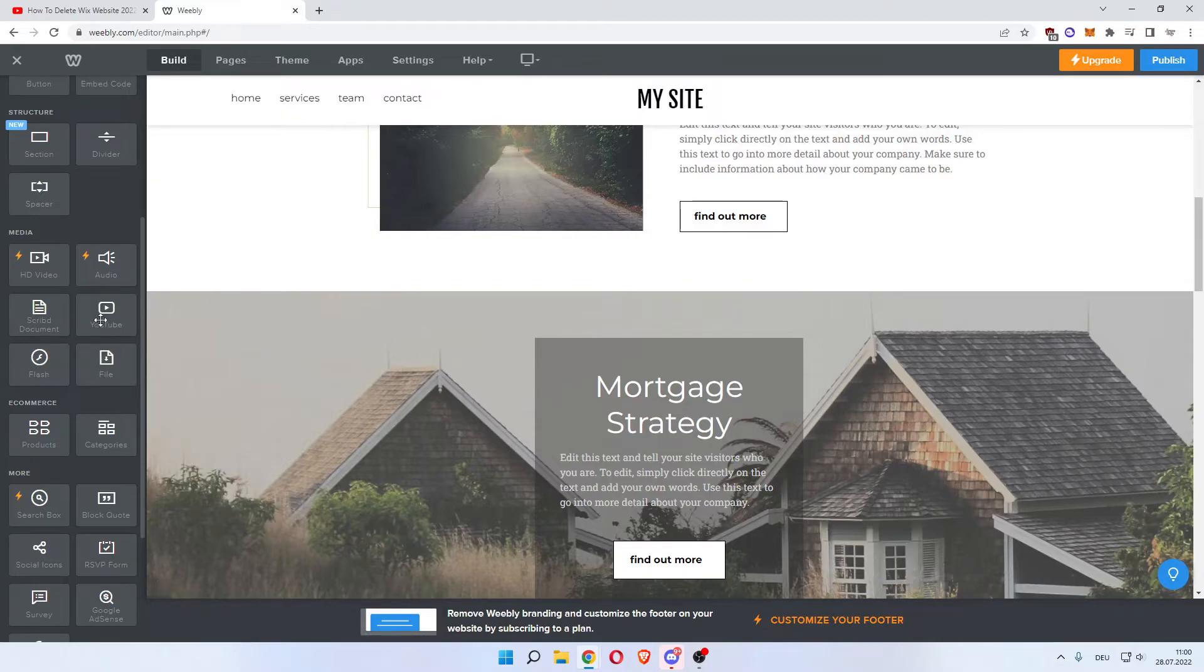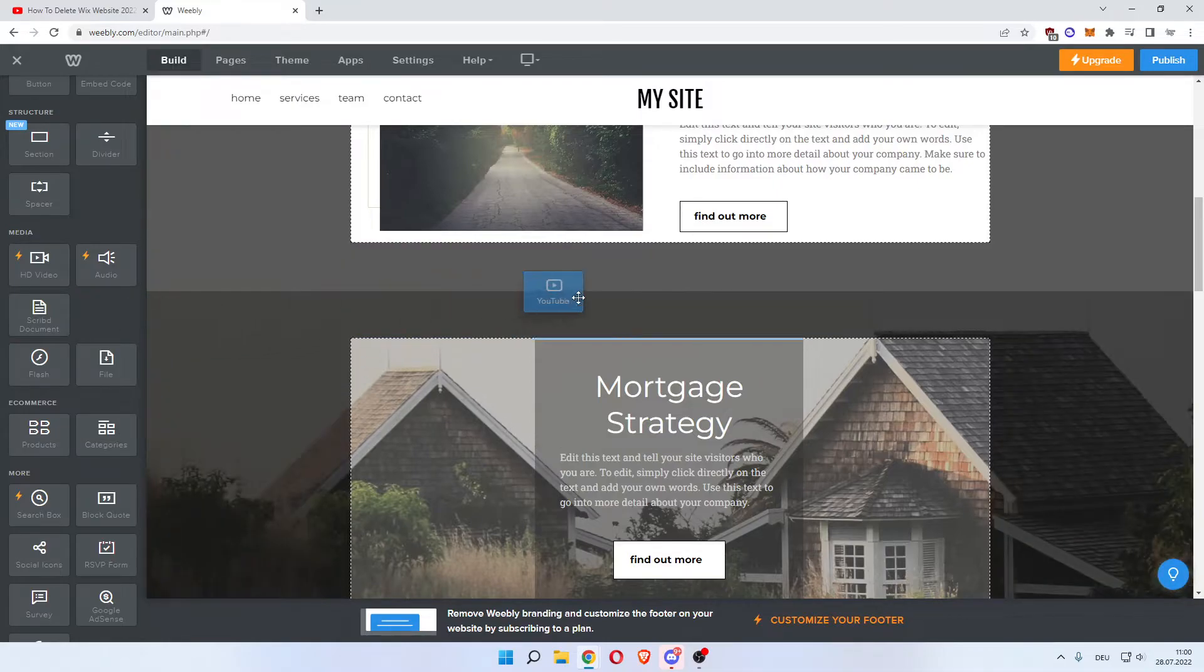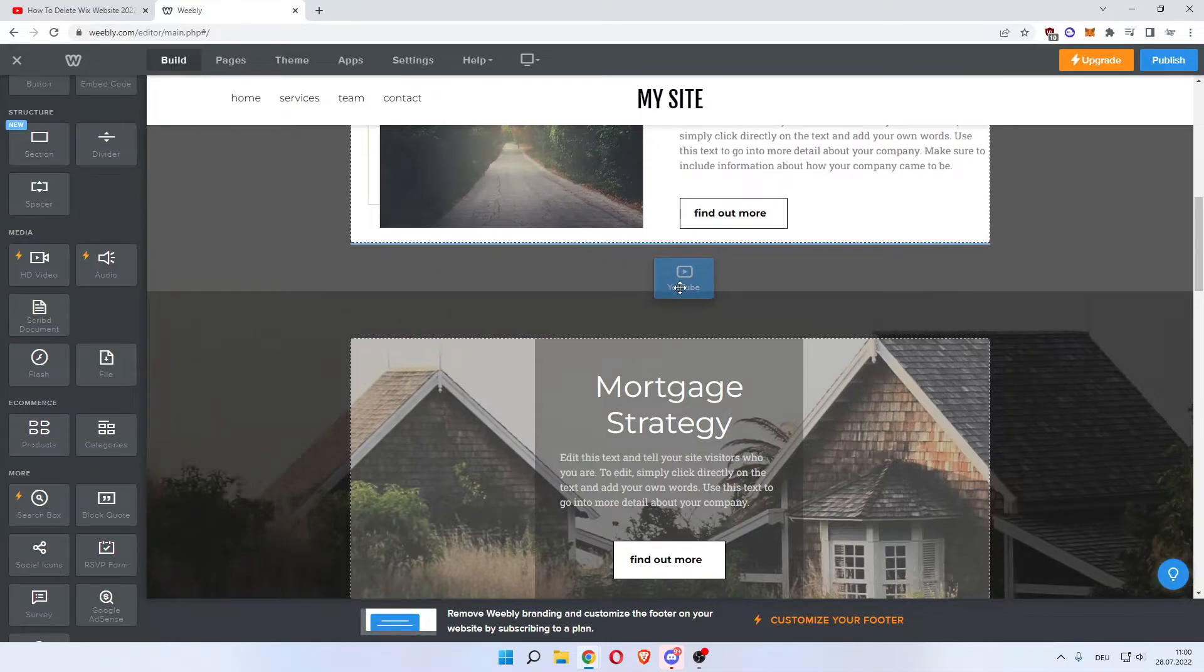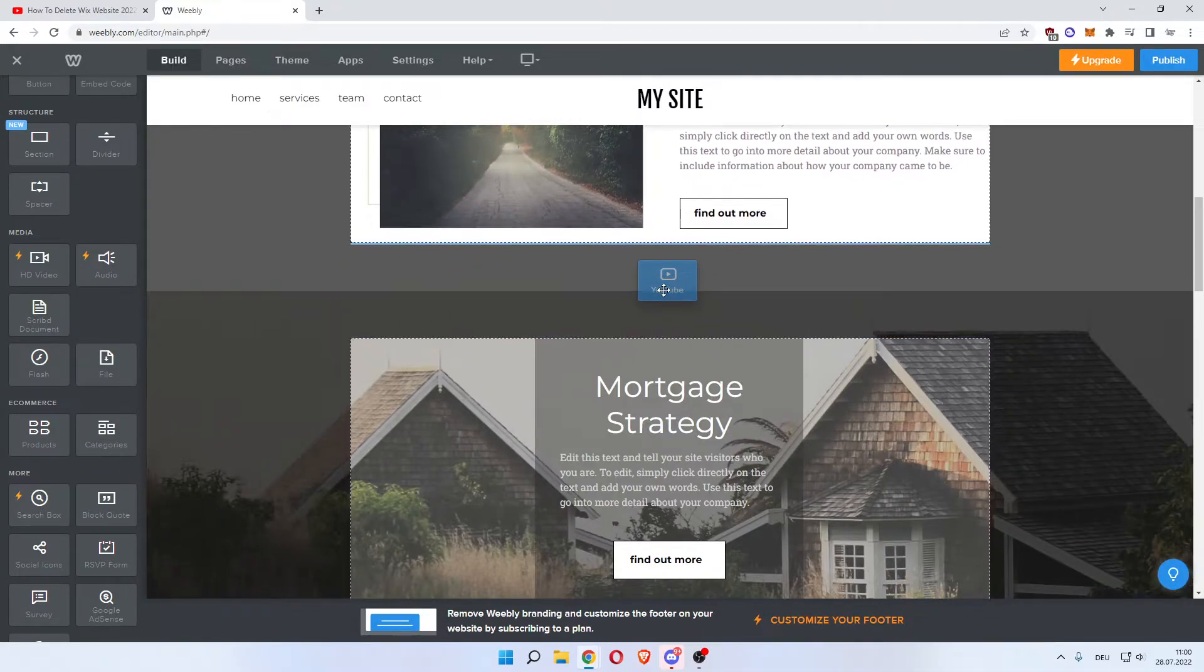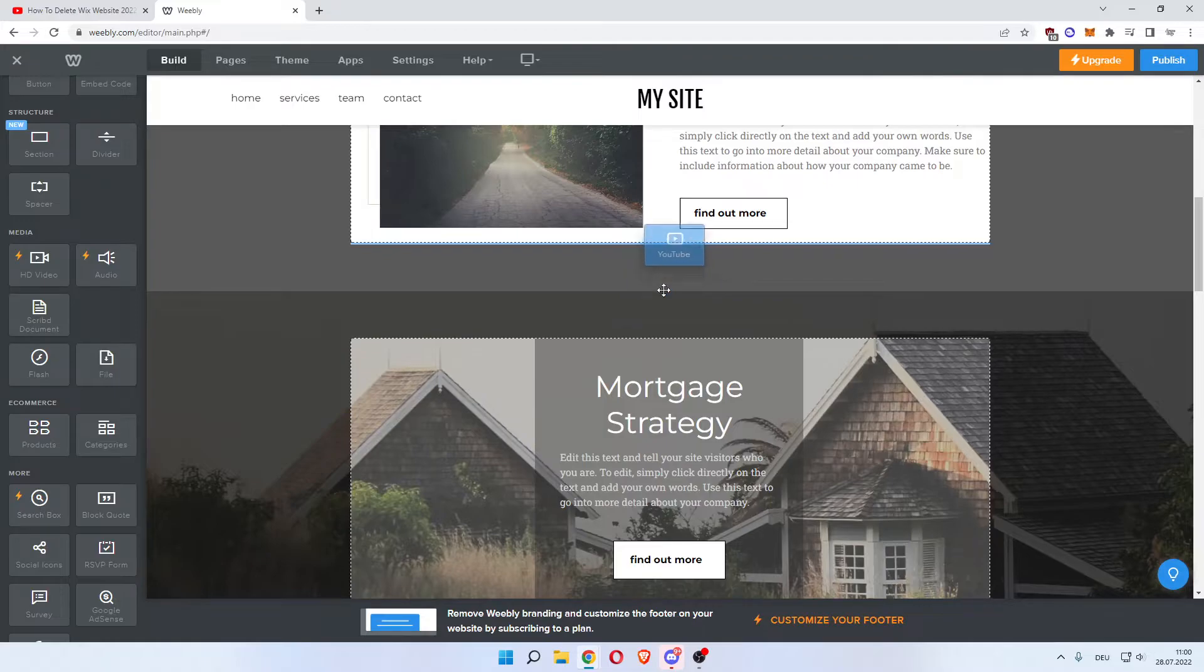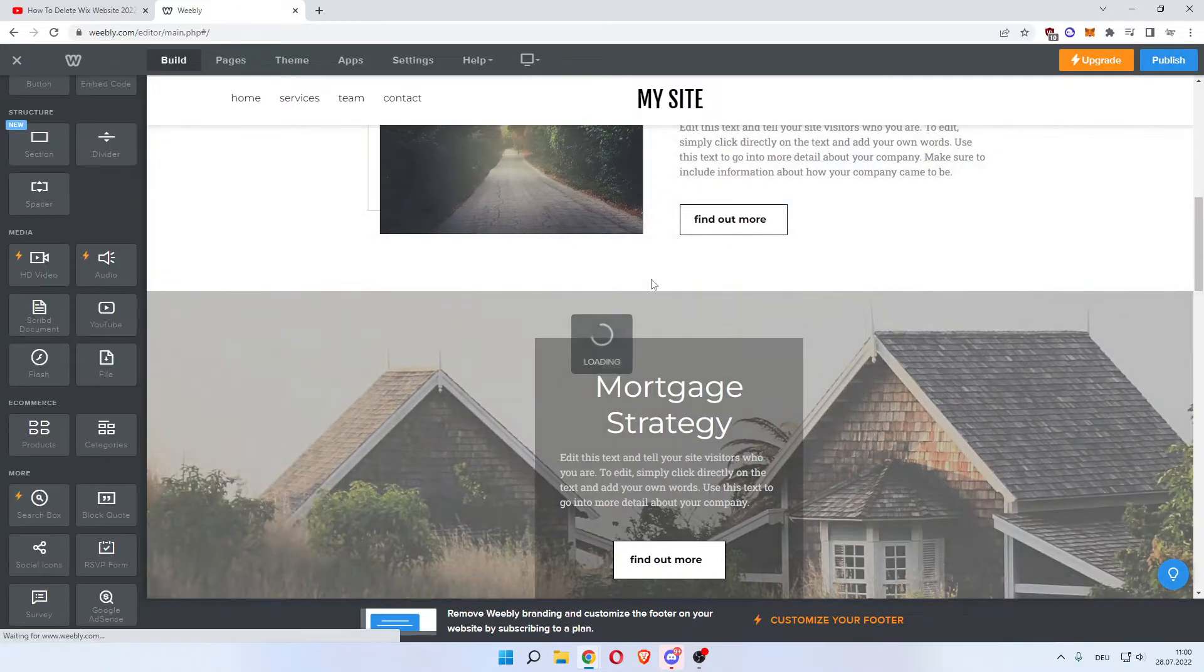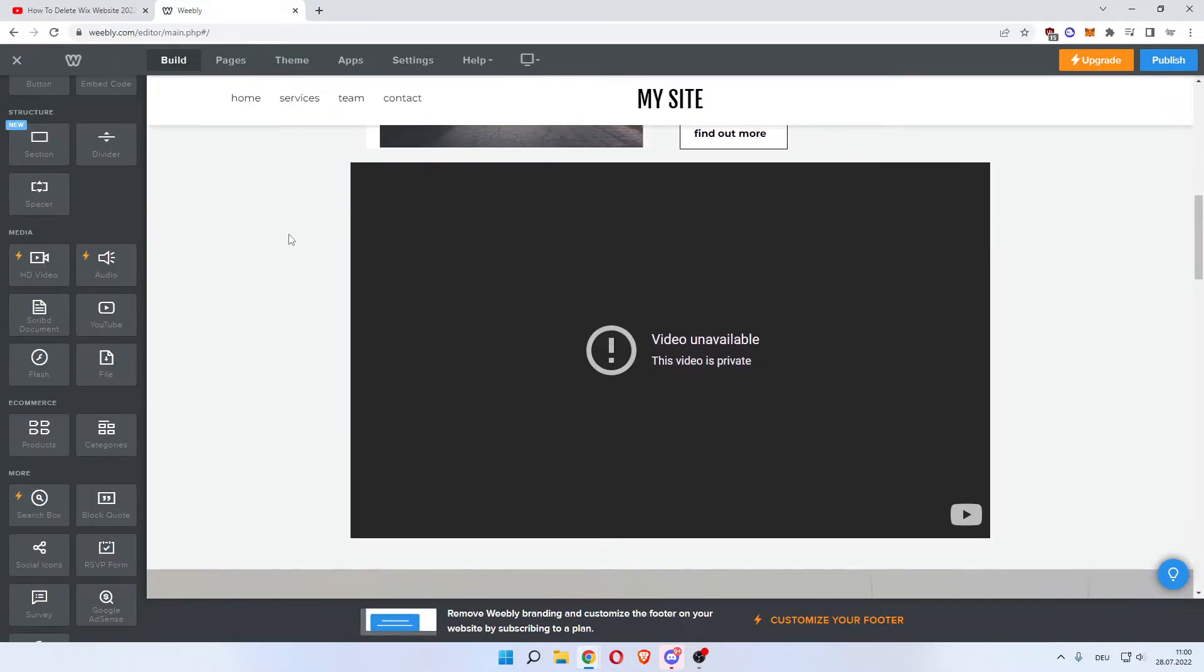In order to add it to your website, you just left click and drag it over to where you want the video to be. So let's say in between those. Now it's loading. As you can see, video unavailable.